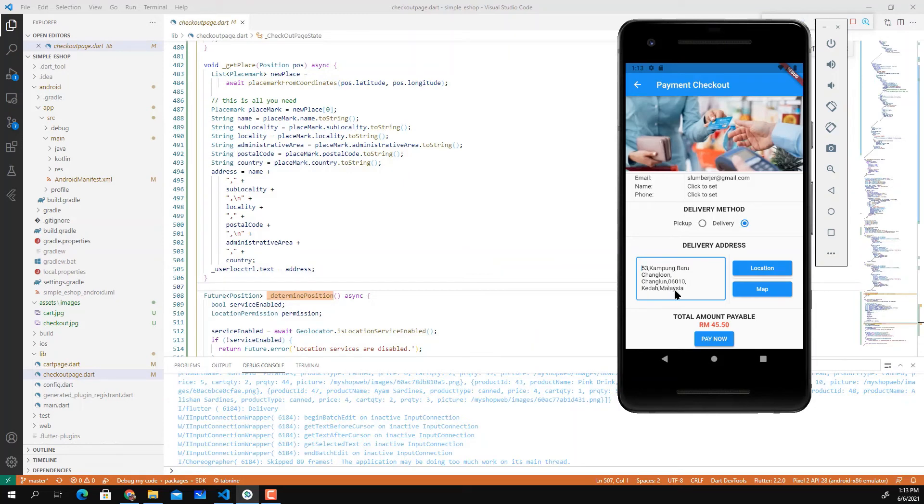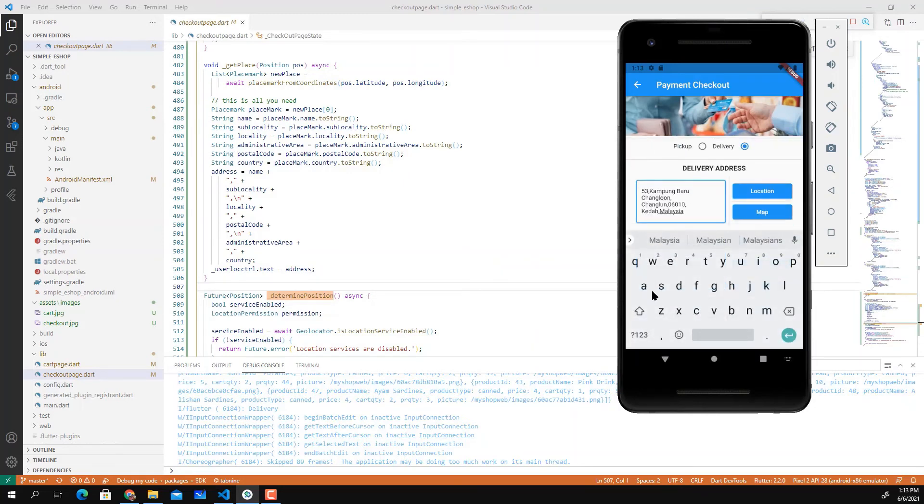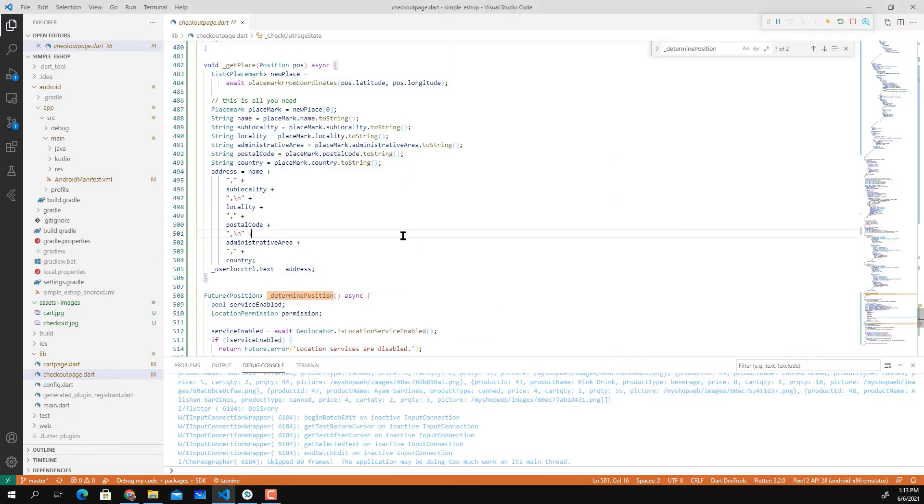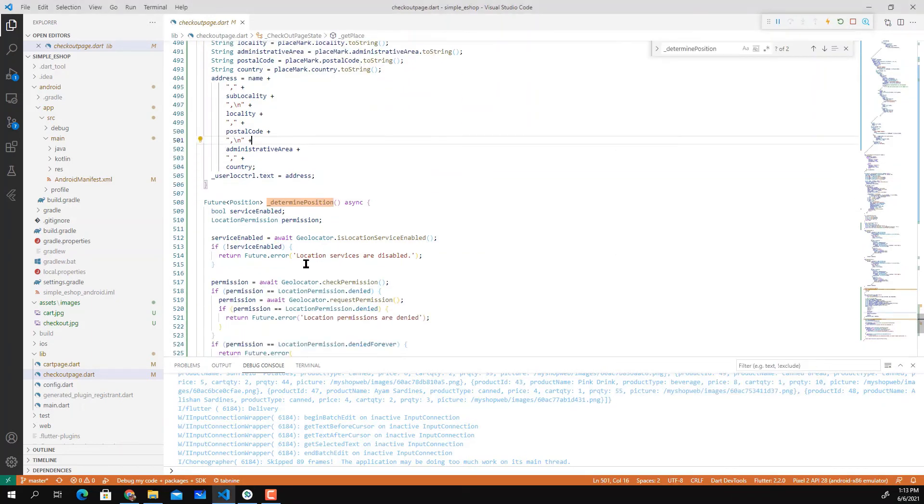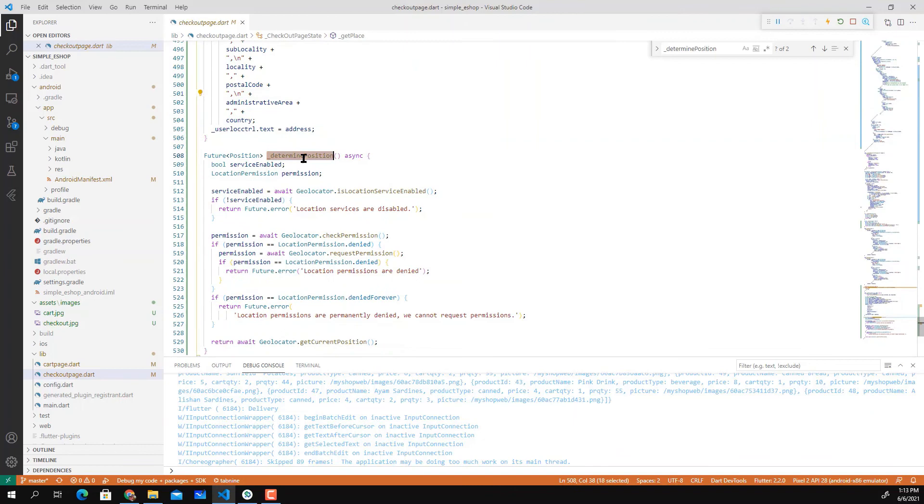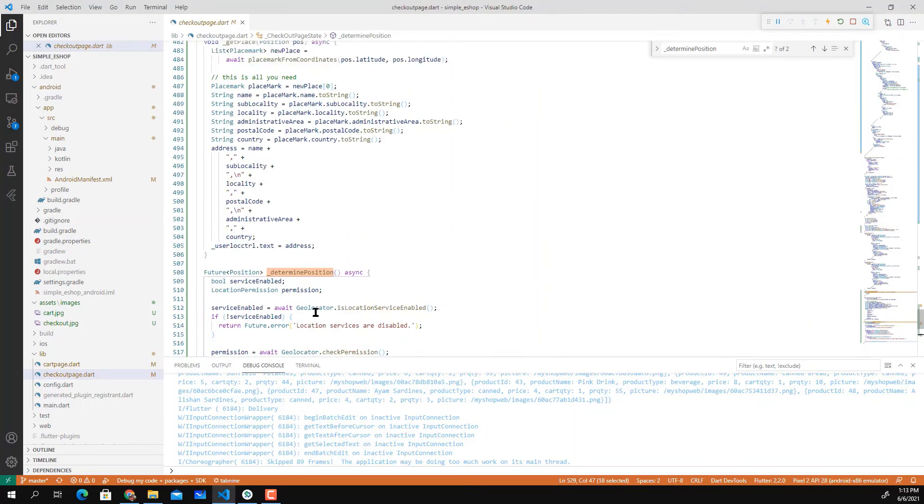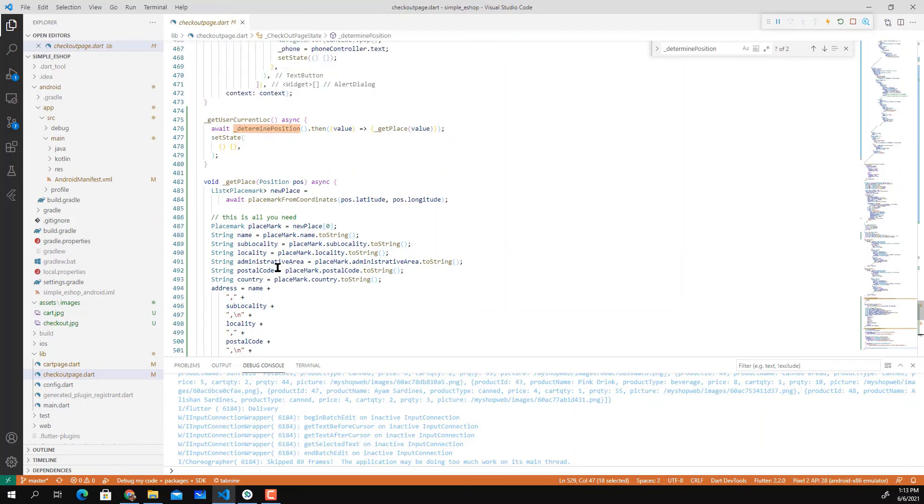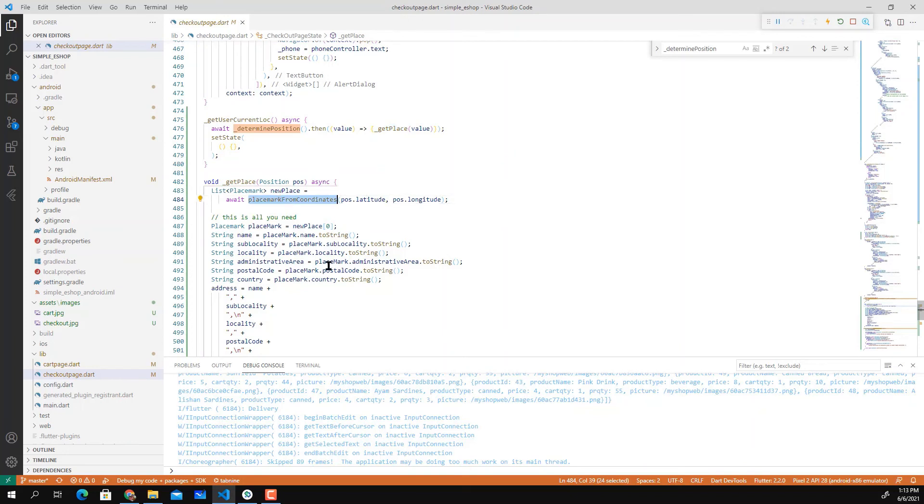That's basically how you retrieve and use Geocoder and Geolocator. You get the latitude and longitude information first which is implemented through getCurrentPosition. Once getCurrentPosition returns, it will pass to getPlace, and getPlace will look for the address through placemarkFromCoordinate.